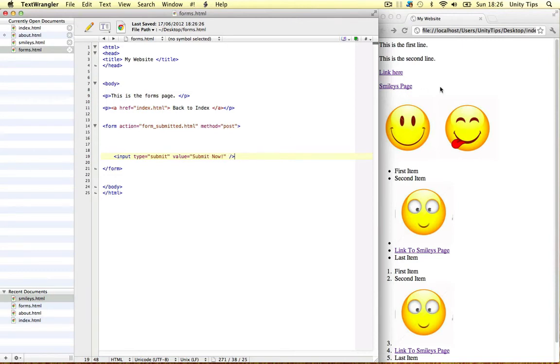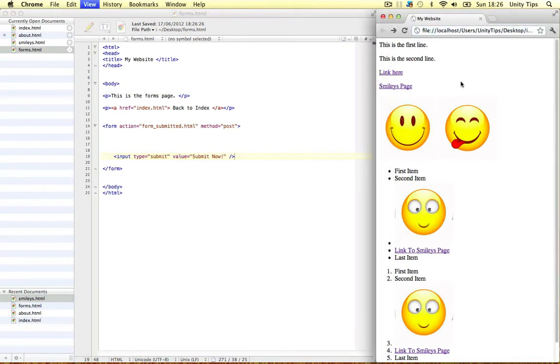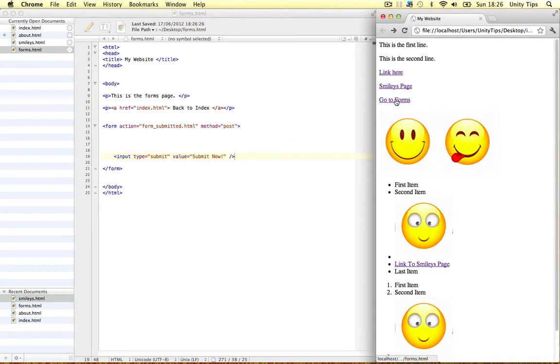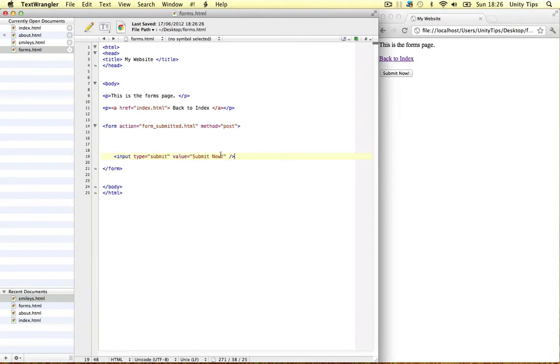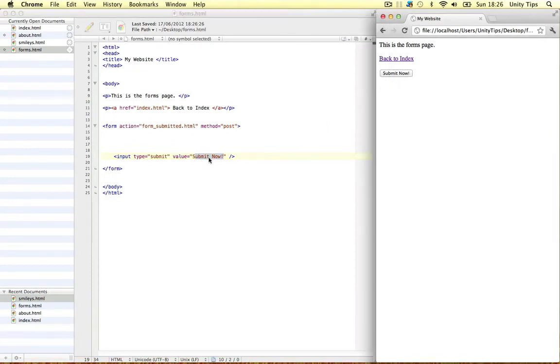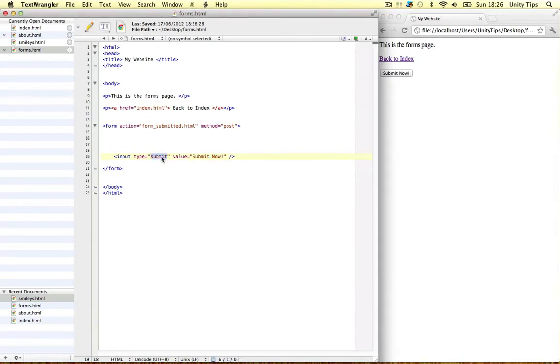Let's save this out and refresh our page. Go to the forms page. And as you can see guys, all we can see is a button. We've put a value in it. Submit now. We can see it in there. And it's of type submit. So this is the basic structure of a form.